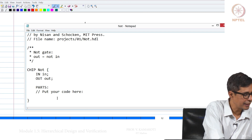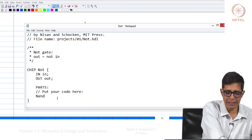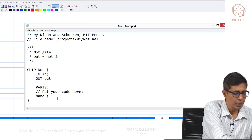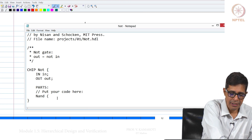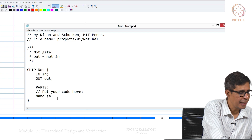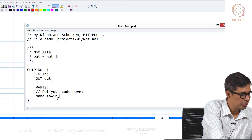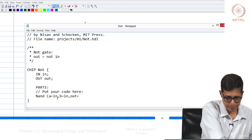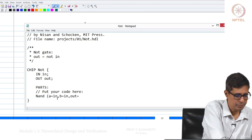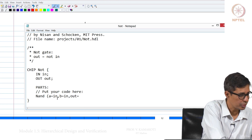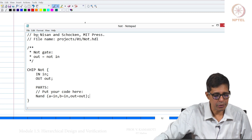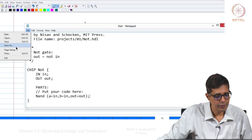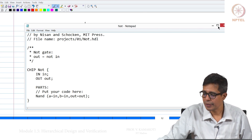NAND is already available and given to you — you have to build everything using that. So for the NAND: A is equal to IN, B is also equal to IN, and OUT is equal to OUT. Let us save this.